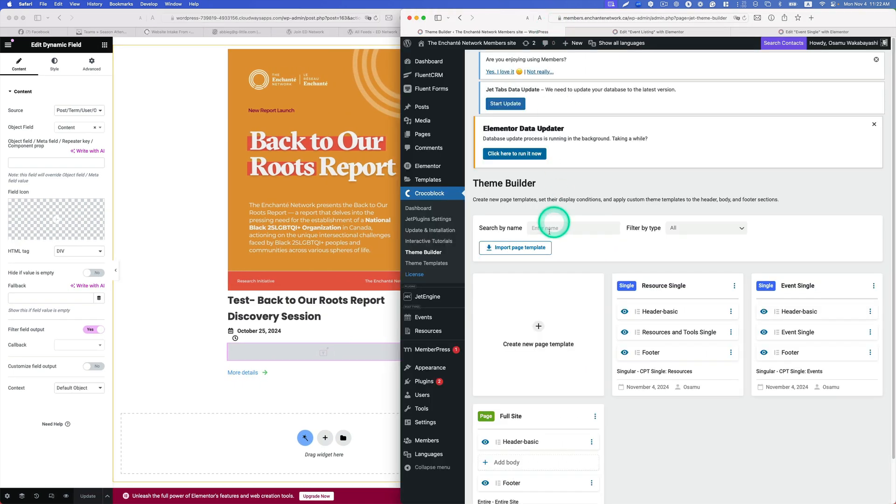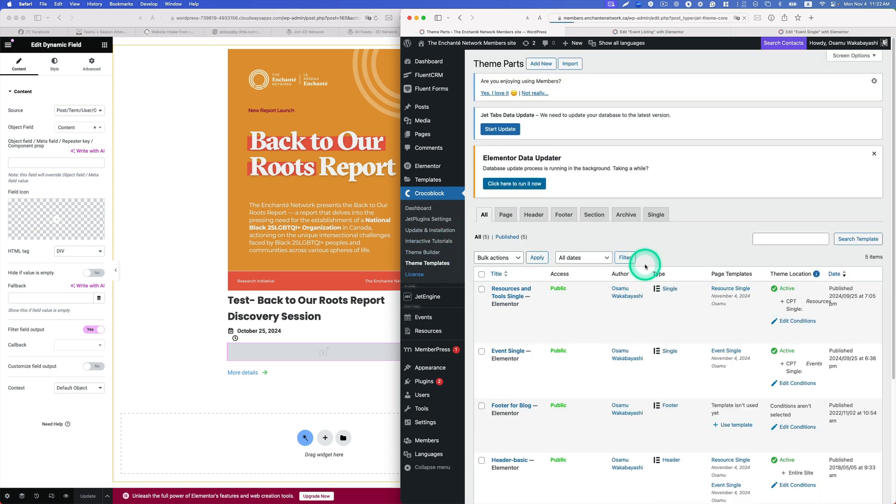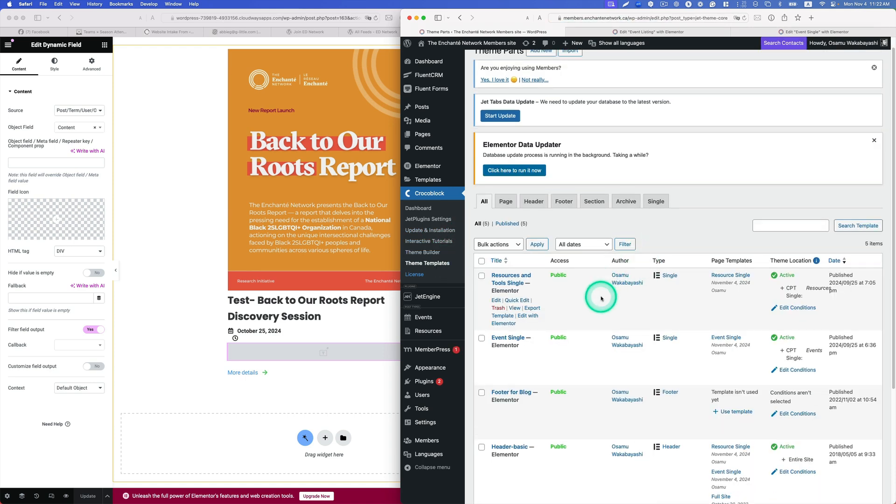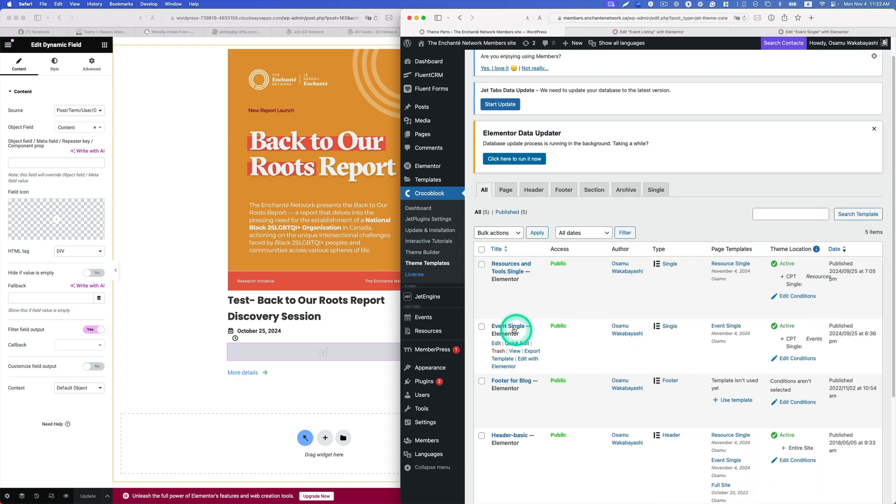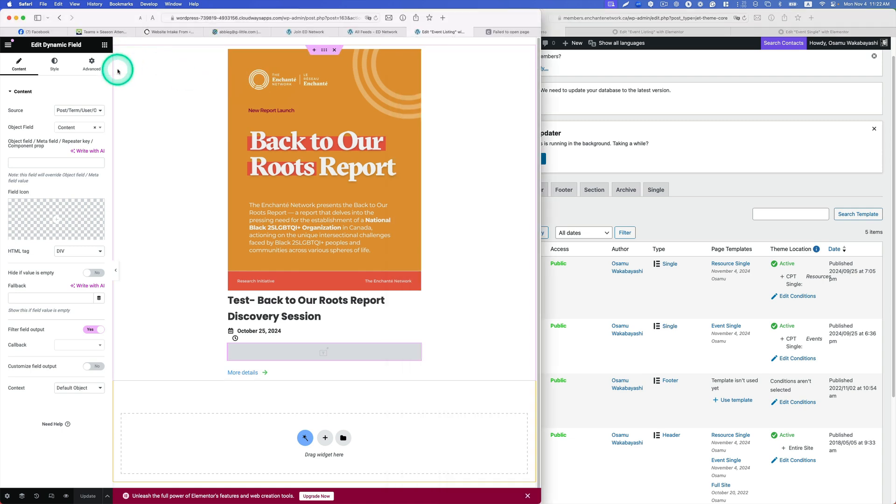What about single page? I have the single page template created with theme builder here. Single page, so let's see.